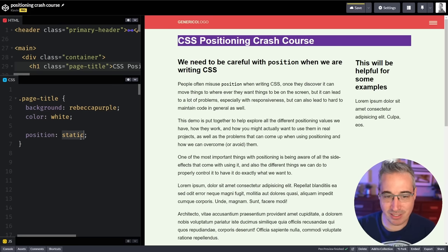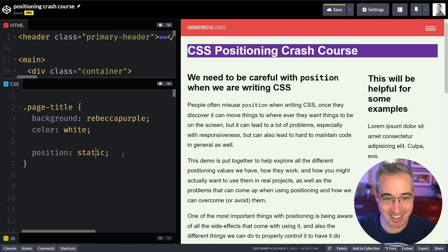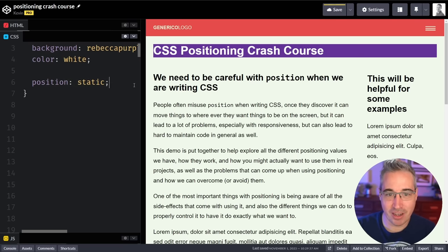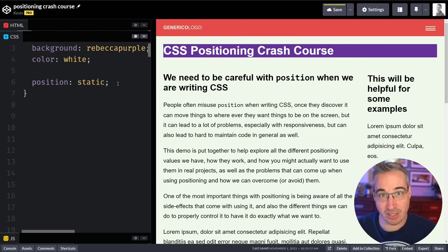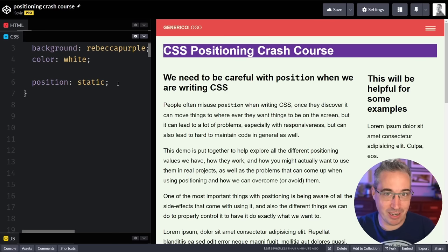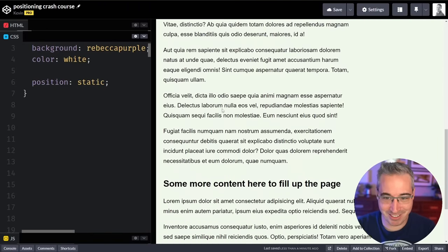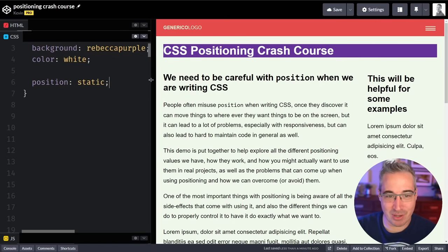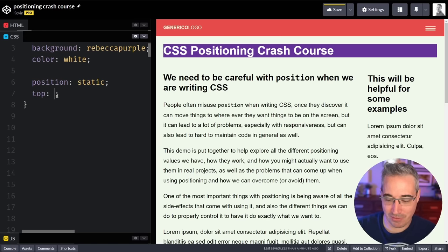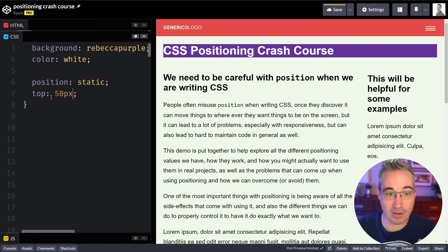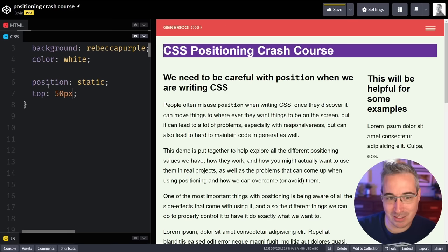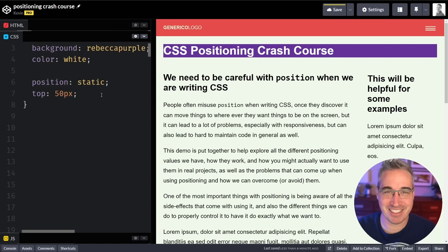Position static you don't really see used too often, because this is the default. We don't normally have to bother declaring a position of static on something. The only time this might come up is if you had a different position — say position absolute — and then you're using a media query and need it to go back to the default behavior. It just means things are in the regular flow: you scroll the page, the content scrolls, everything works as expected. Properties like top, bottom, left, right, and z-index don't do anything. This is just default land.